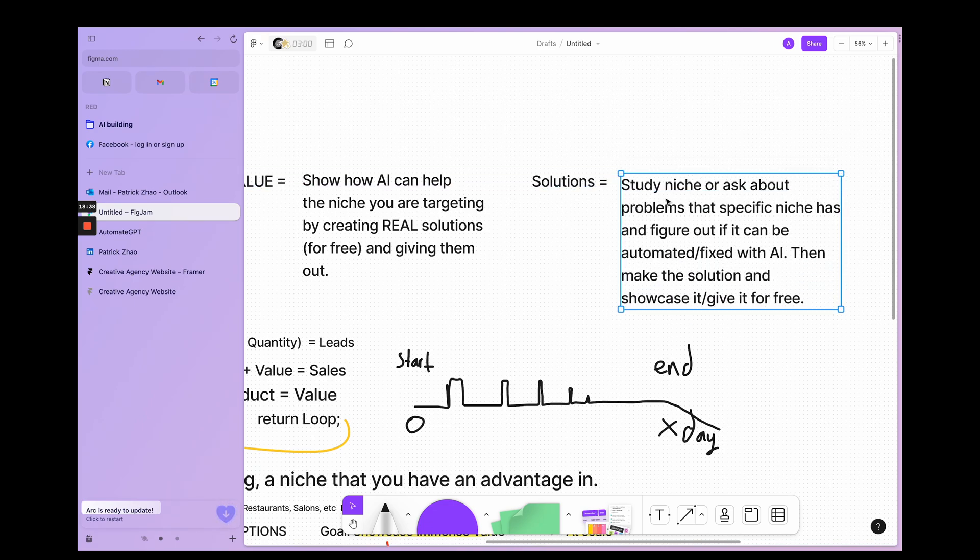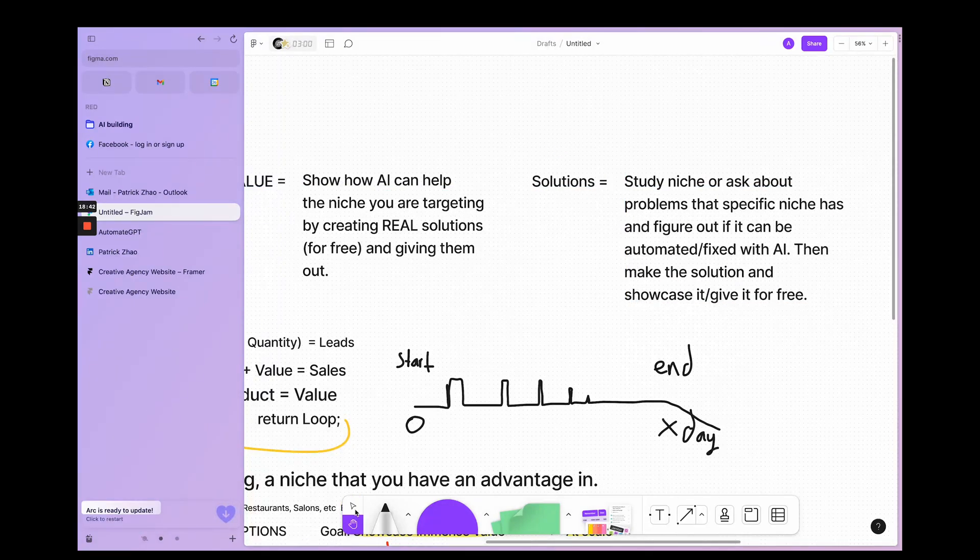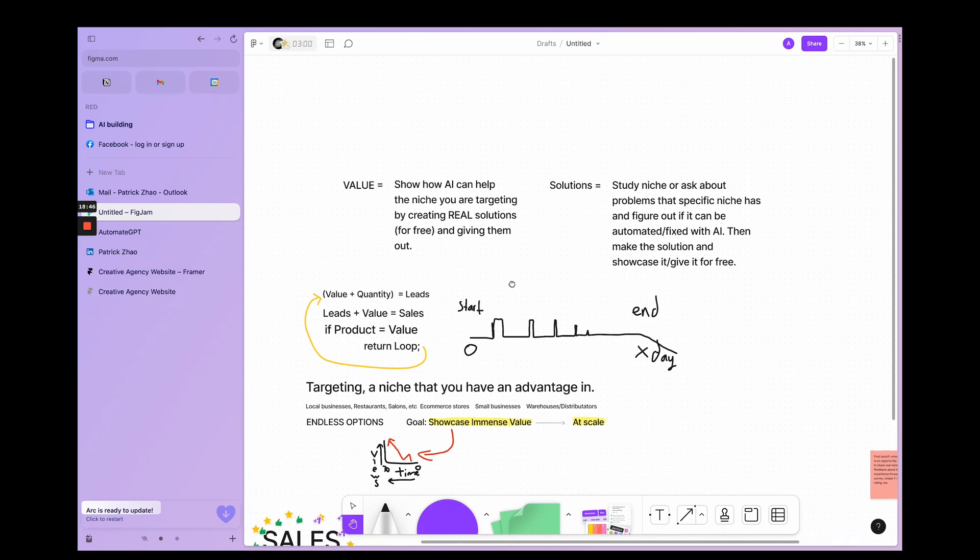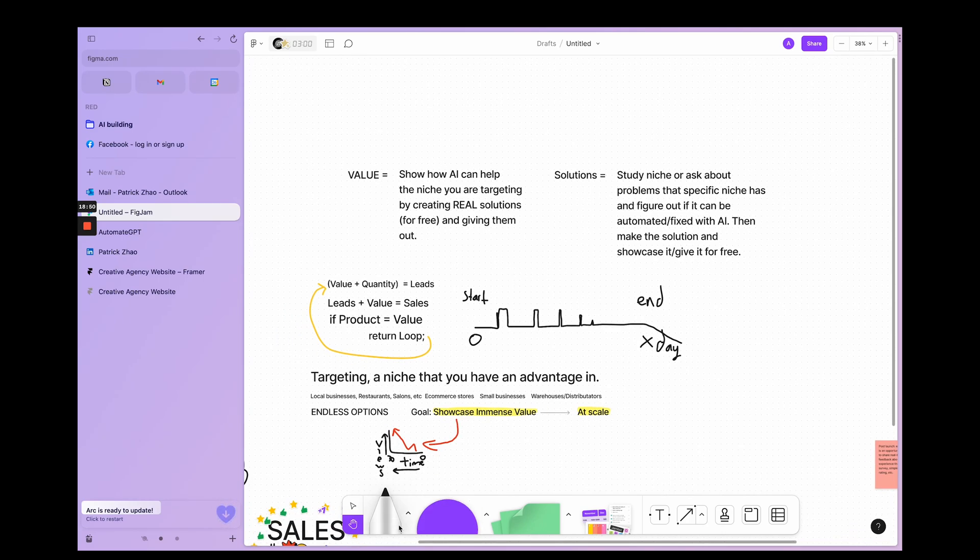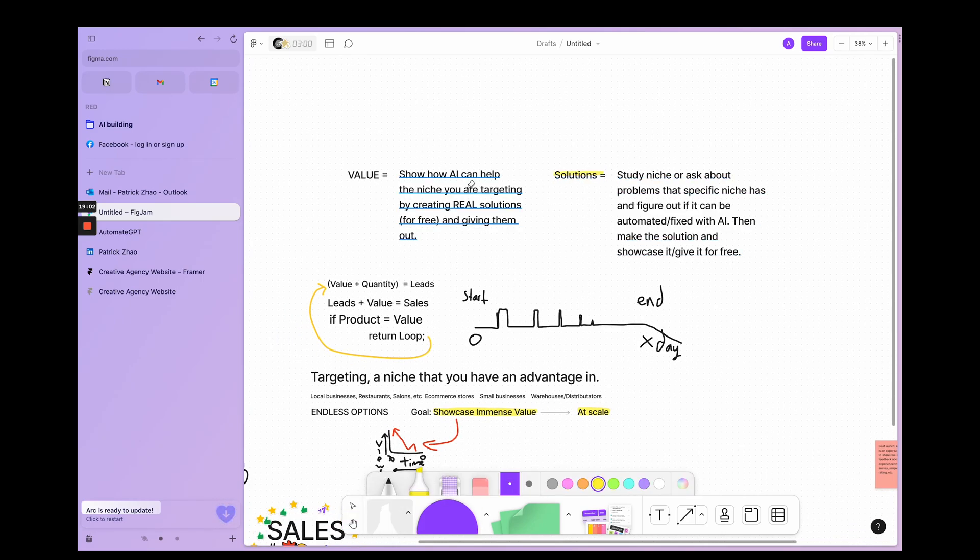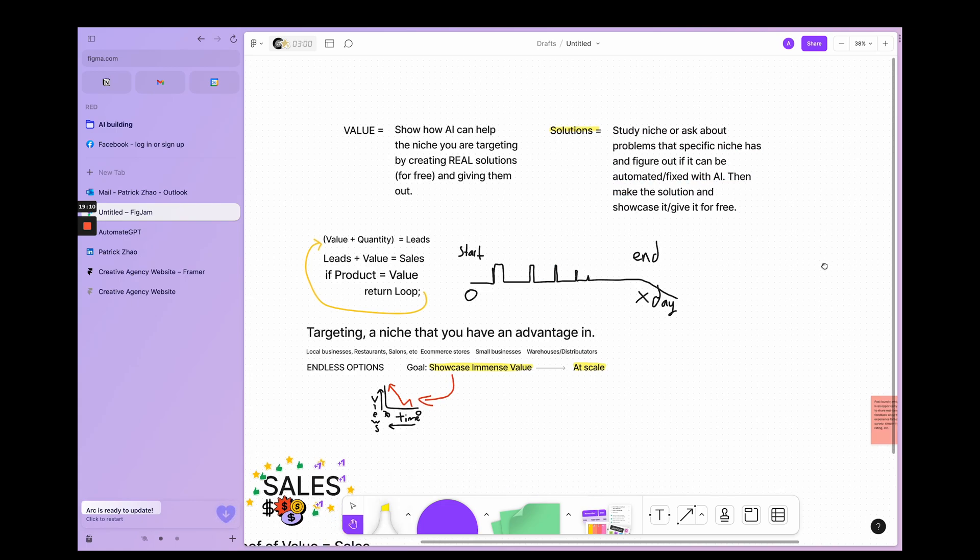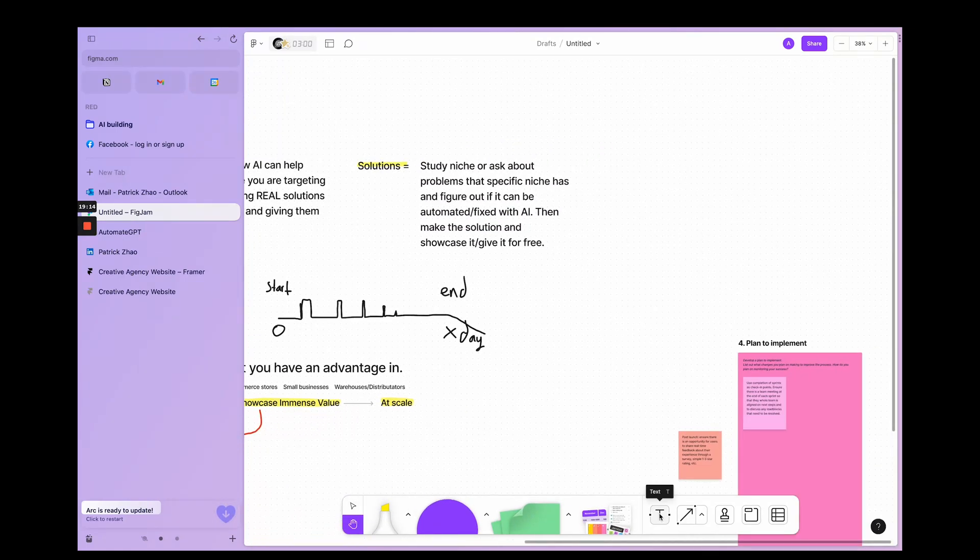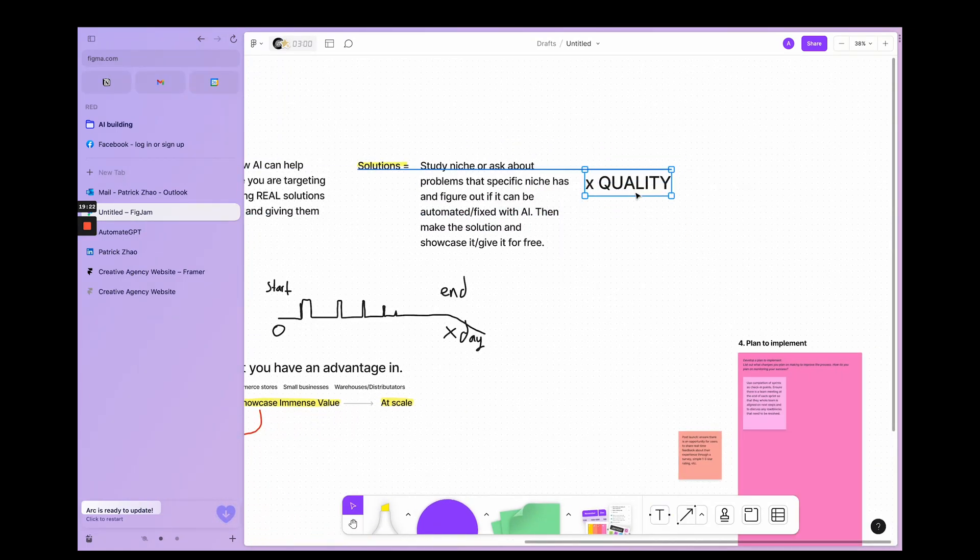it can be automated or fixed with AI, then make the solution and showcase it and give it for free. So that's what you got to do—find problems, fix them, then showcase them for free. And you have to do this at scale.